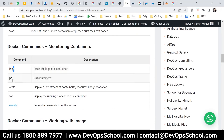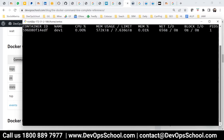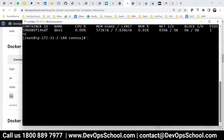We have run the logs command and the ps command. Now the stats command — the stat command will tell you what CPU and RAM the containers are utilizing. You can see all containers and how much CPU, RAM, network, and block I/O they are using. The top command will tell you what the process ID is on the host machine for each container.